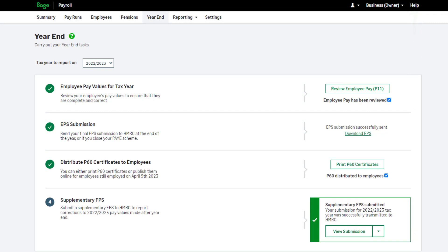You have now learned how to prepare and process your payroll year end in Sage Payroll.